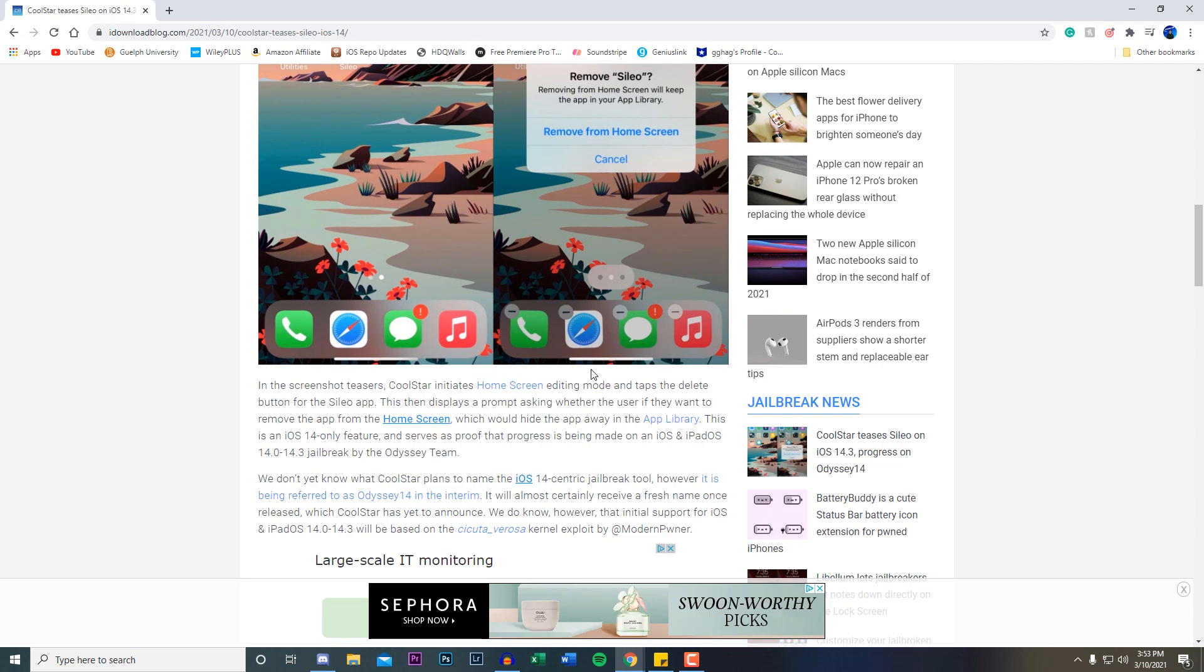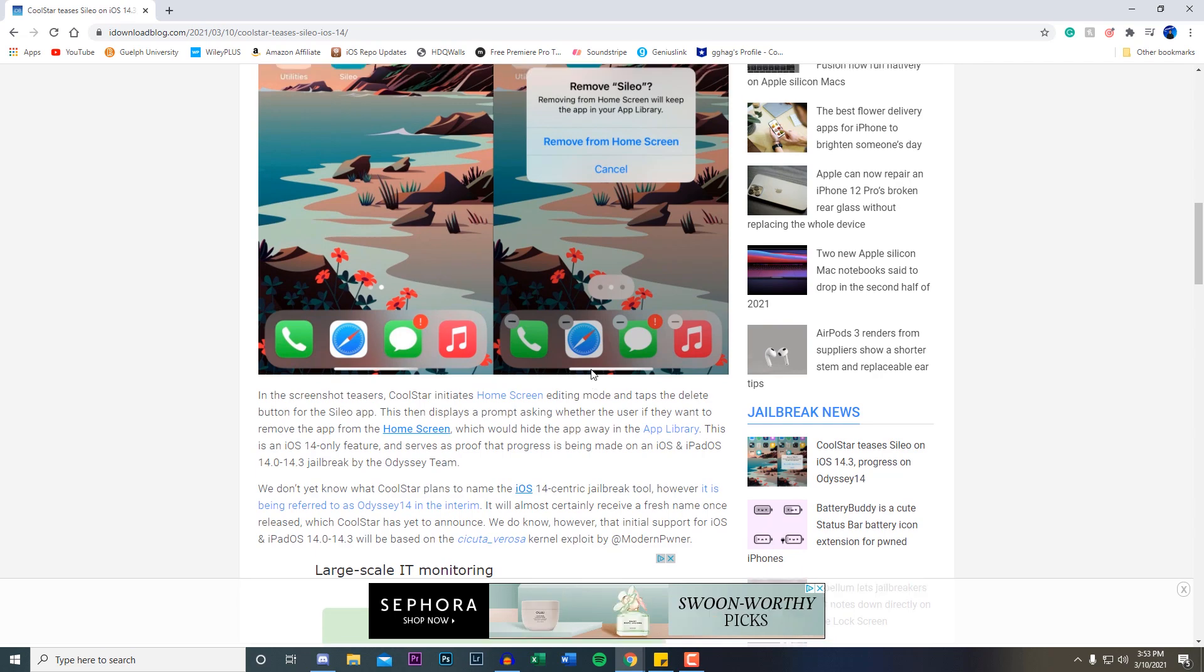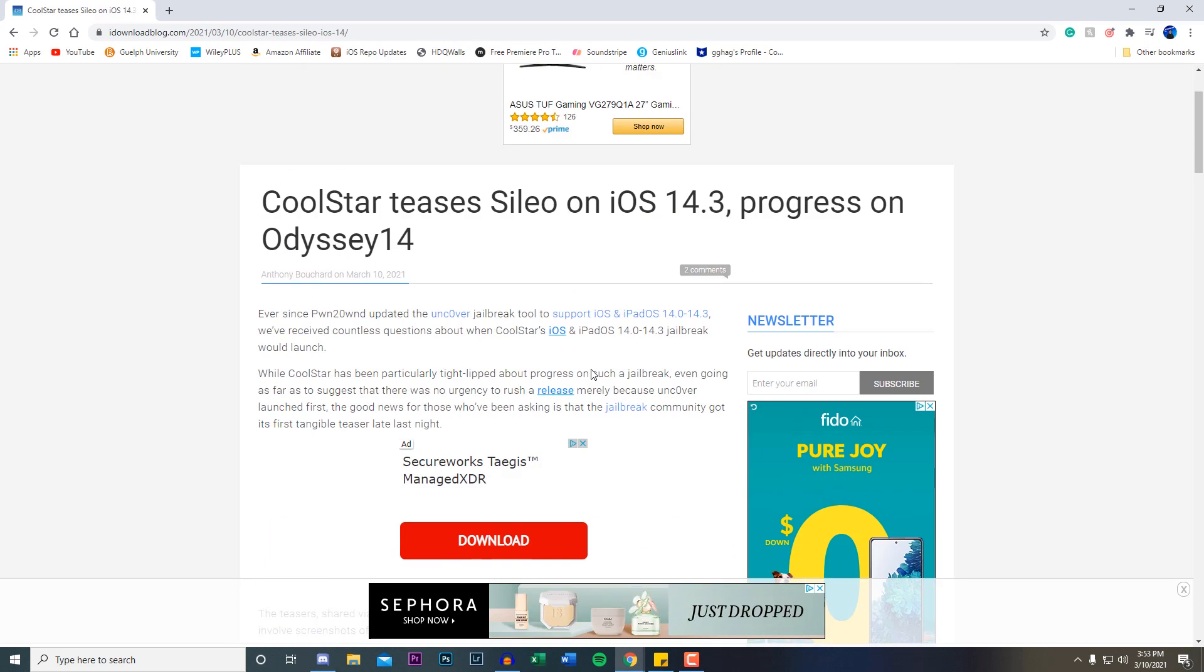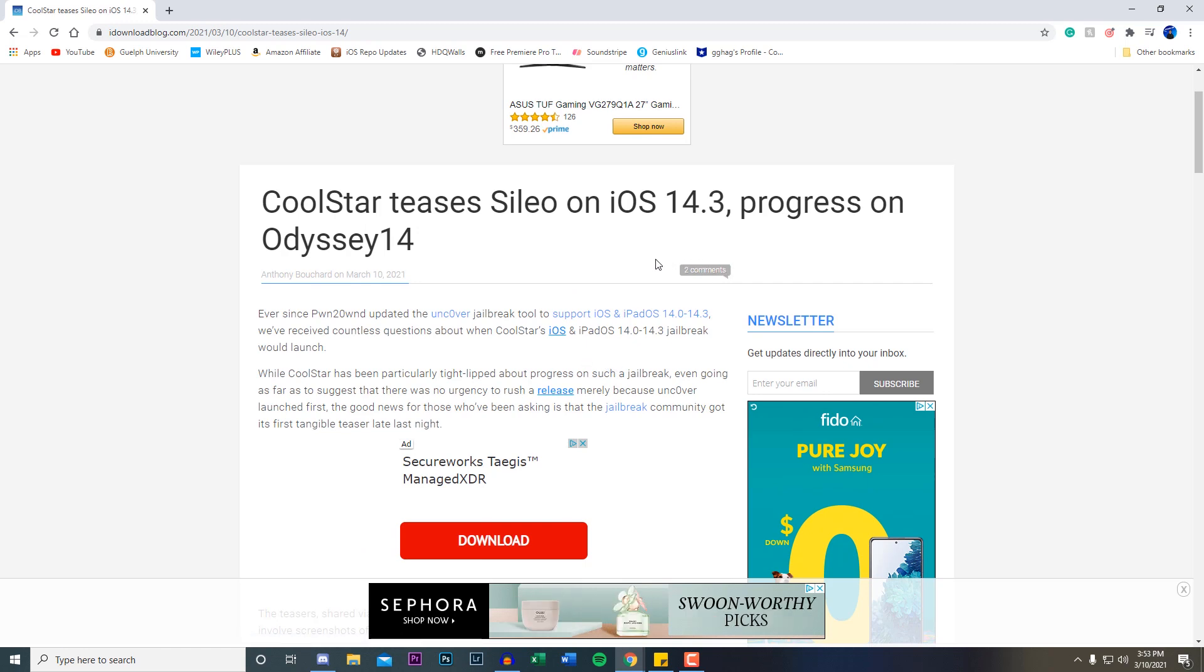Probably within the next week or two I'd see it coming out because there's lots of progress since the last update. Let me know down below in the comment section.